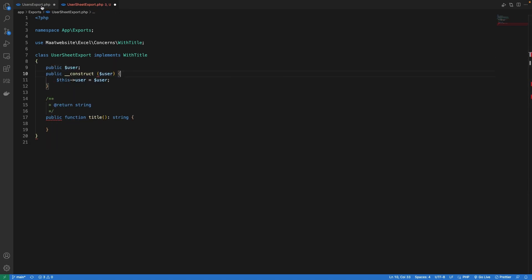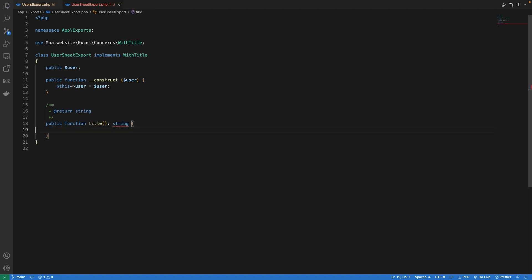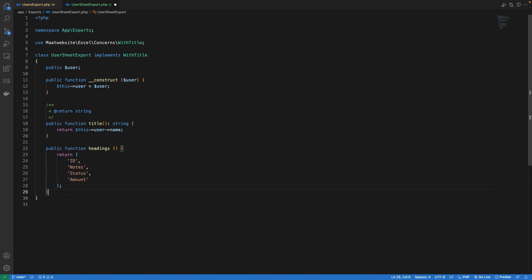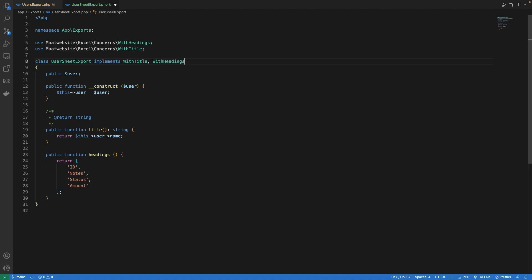Let's go back to our user export and instead of passing the id I will pass in the user model. Now we need to define the title of our sheet and that is going to be the user name. So we are going to say return this user name. The next thing we need to do is define headings for our sheet. So I'm going to copy paste this method and we are also going to implement this interface. What I've done is I have simply added headings based on our orders table.